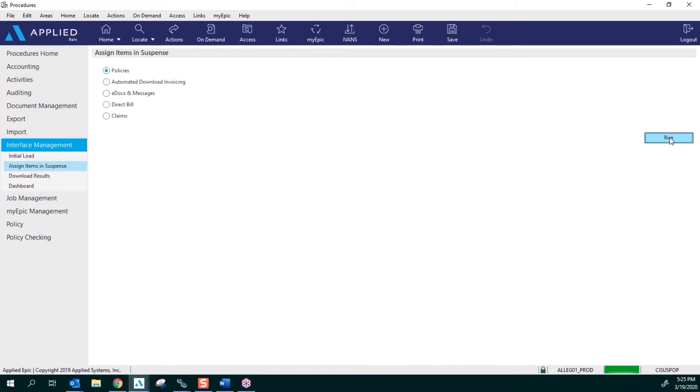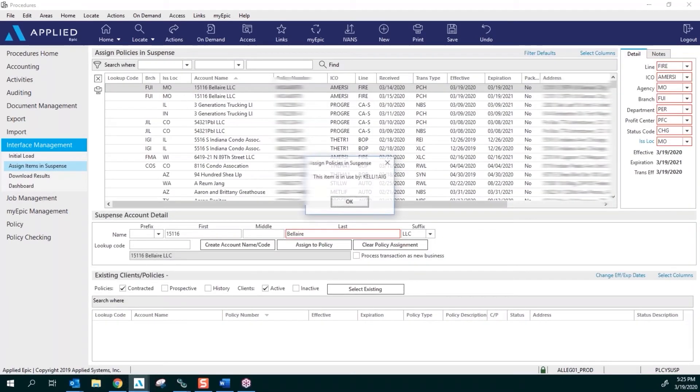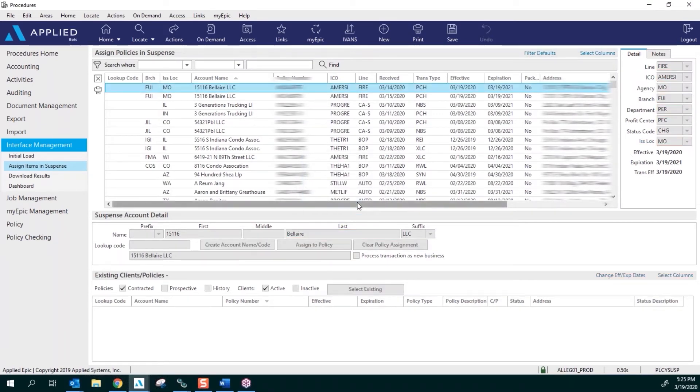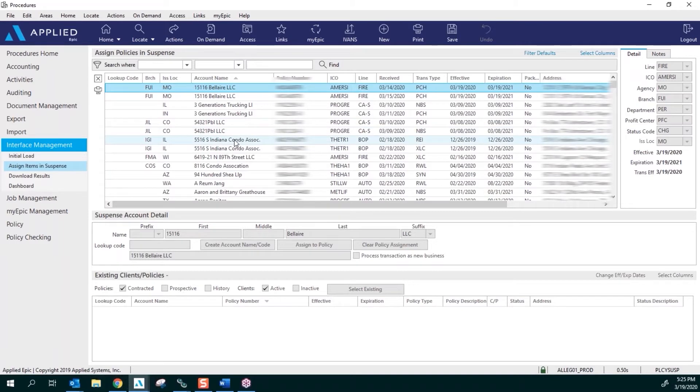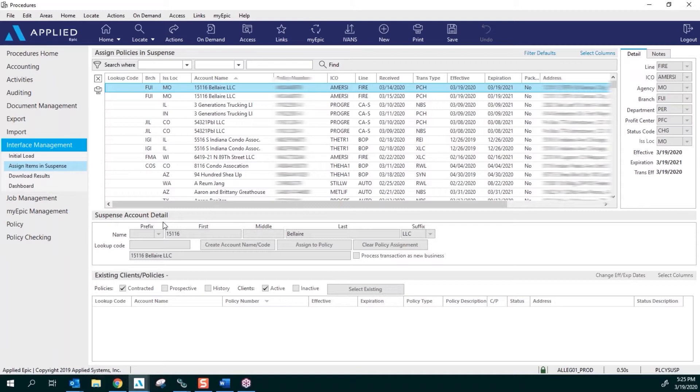This is going to load and get you in the area we call Suspense, where all of the policies that download from the carriers can't find a home in a policy that was entered into EPIC. It is broken out into four different areas. This first one is where all the policies go—the carrier downloads it and it sits here. This middle section, Suspense Account Detail, we are not going to use.